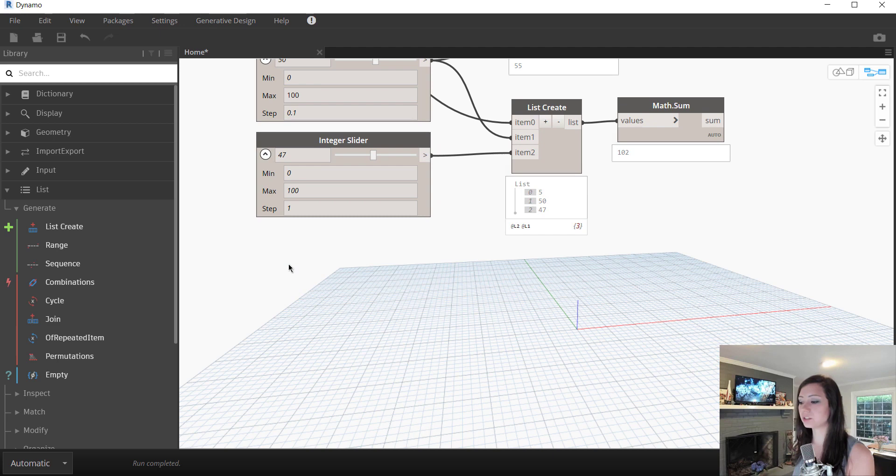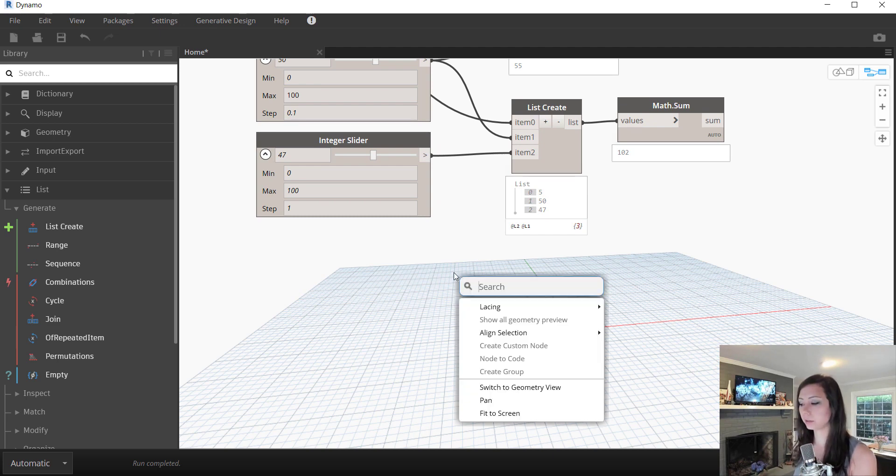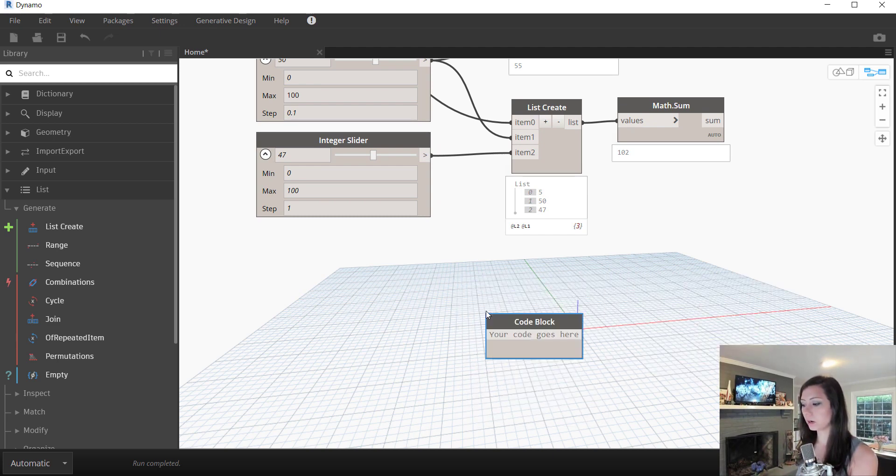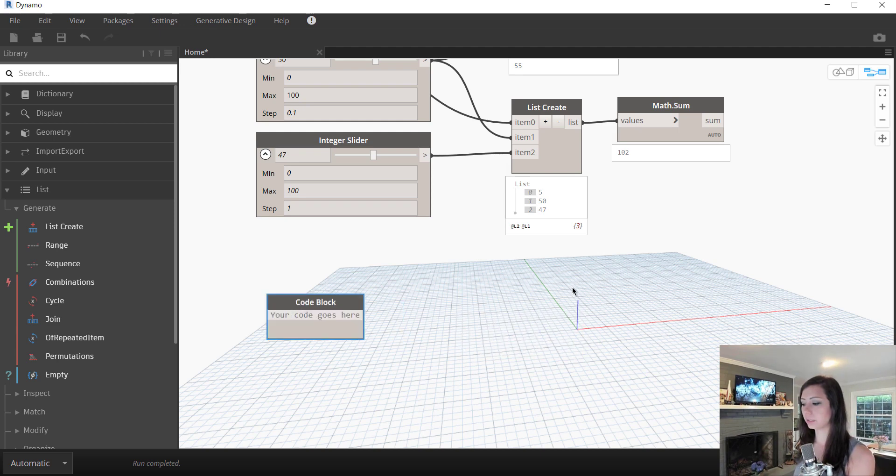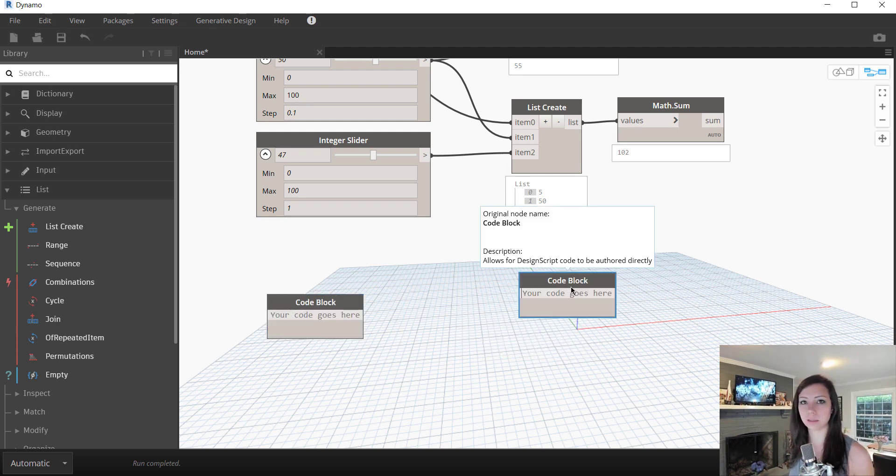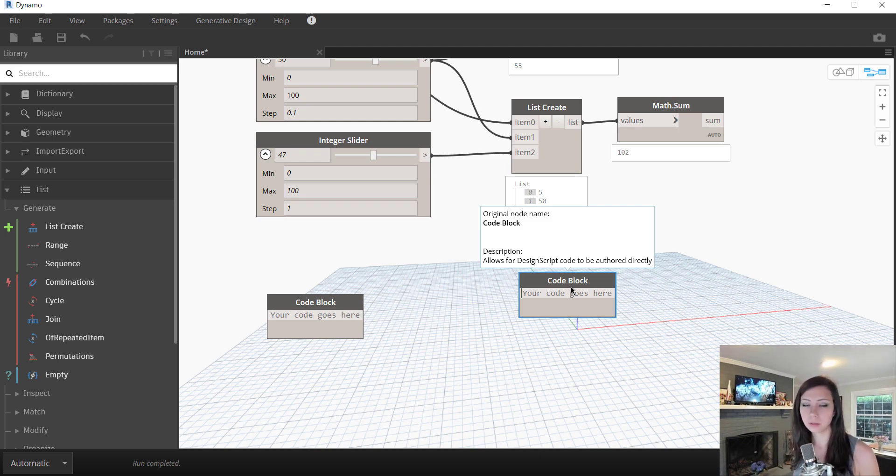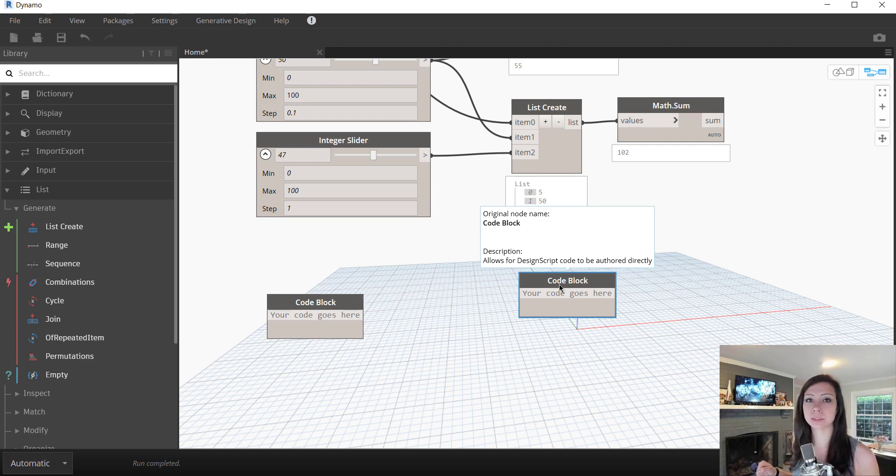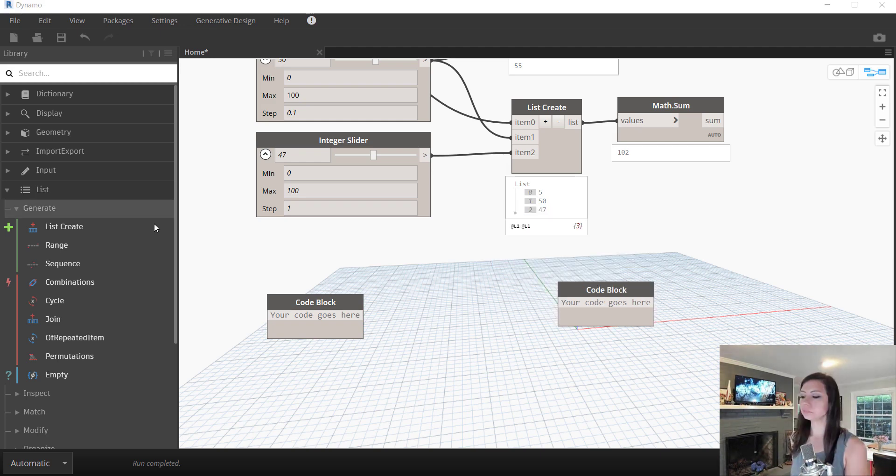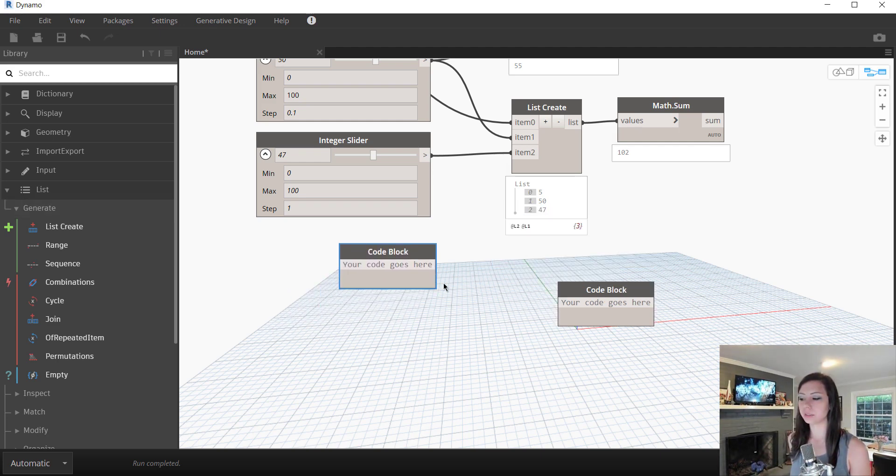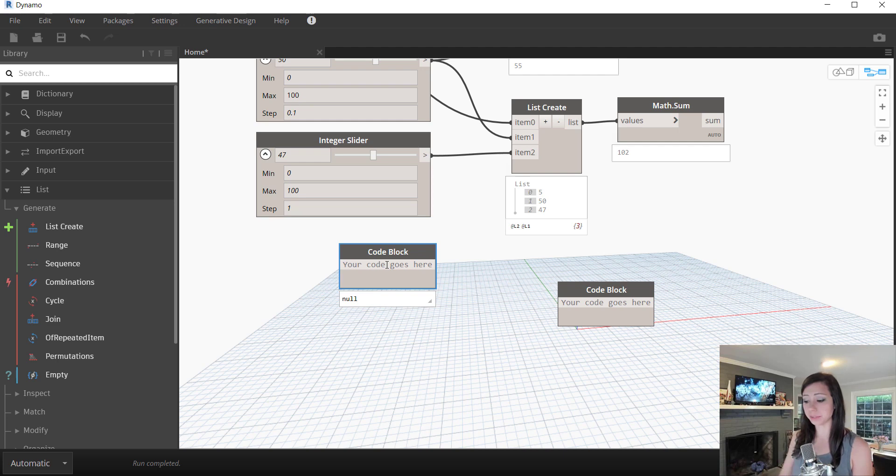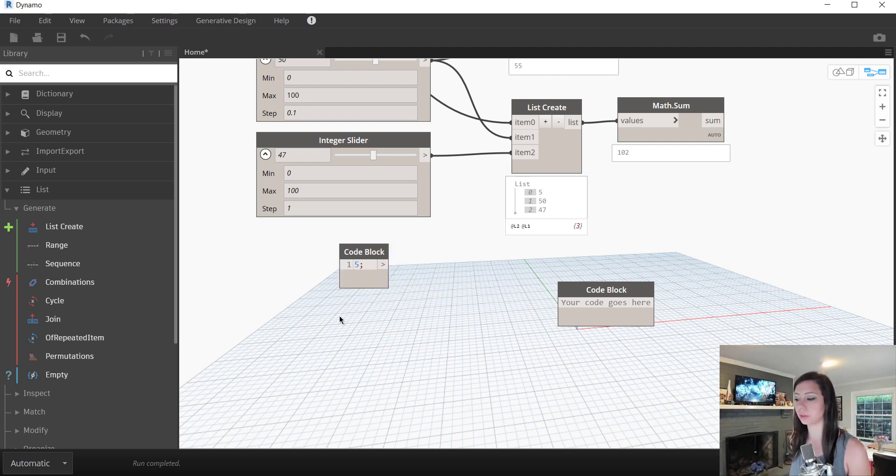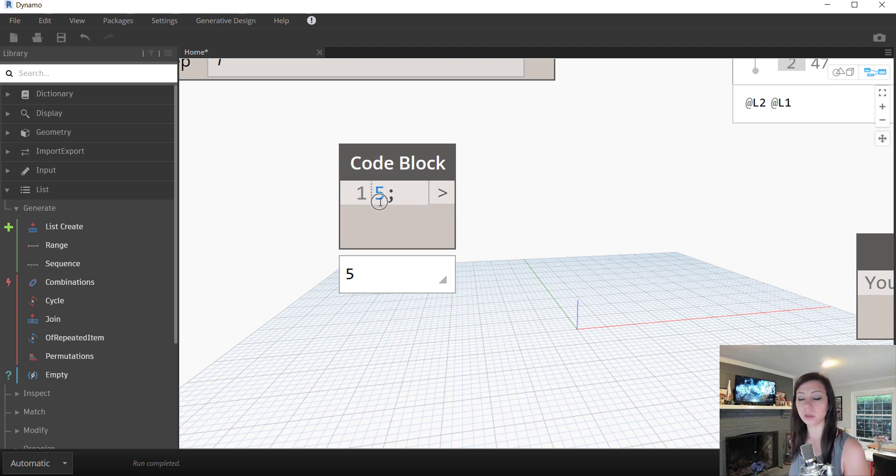However, to interface with code blocks, I can right click on my canvas and search for a code block. Or I can simply double click in the canvas and it brings me up a code block. Once again, something that is used very frequently within Dynamo and something that if you guys have watched previous episodes, I have fumbled and created accidentally, not meaning to. So with a code block, we can have this represent a number by just simply typing in a number.